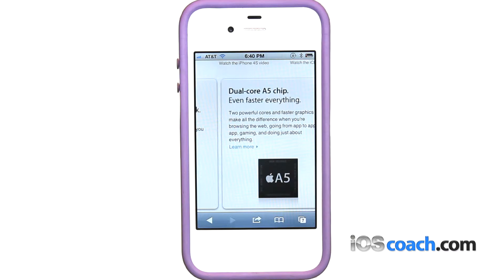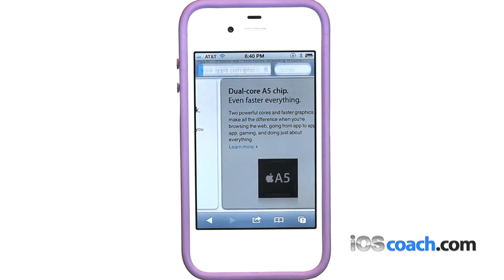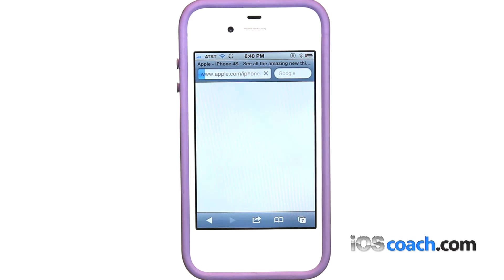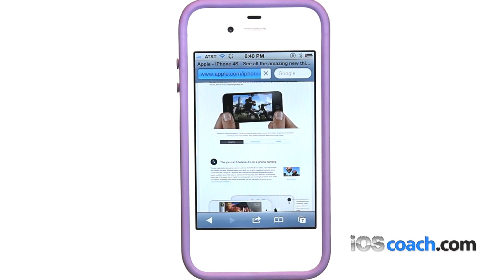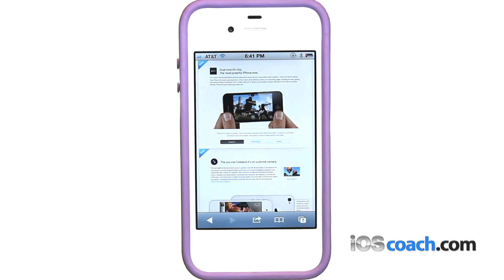Navigating web pages. To follow a link on a web page, tap the link. You can also use web links to make a phone call, display a location in Maps, play streaming audio, or create a pre-addressed mail message.